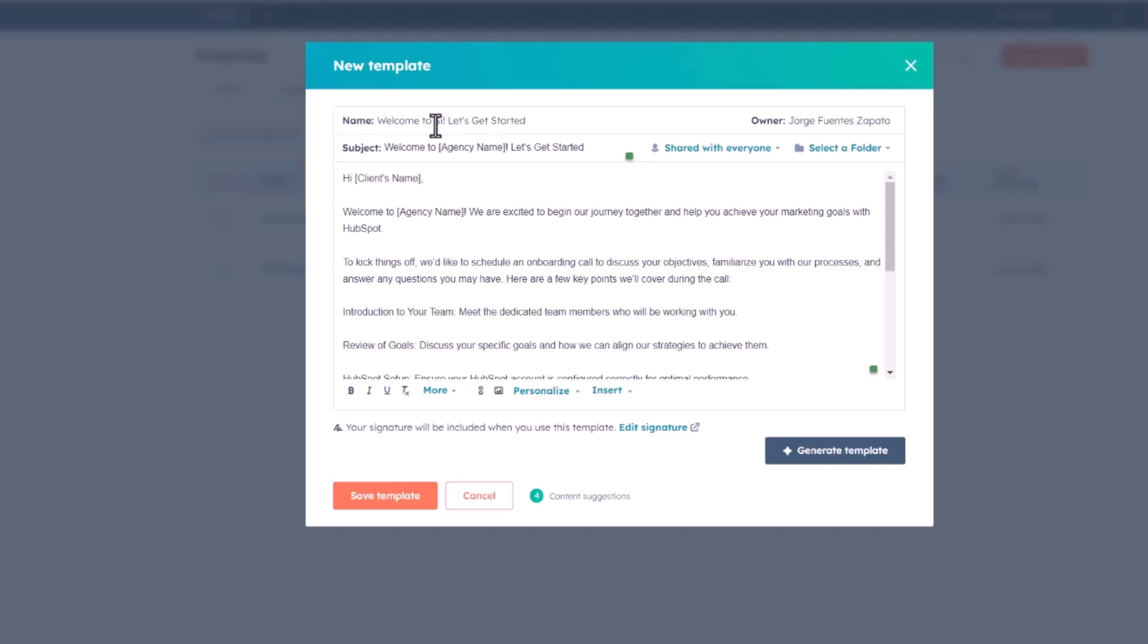Then I may just proceed to edit this accordingly. I'll just put Sidekick Strategies, which is the name of our agency. Let's paste it in right there.